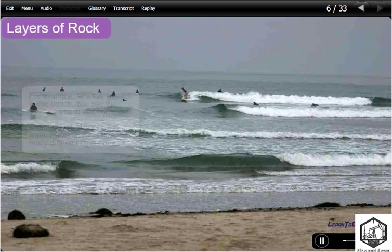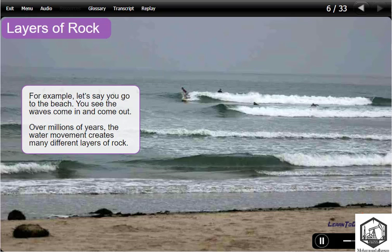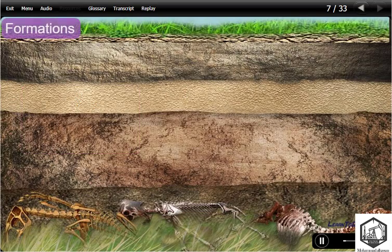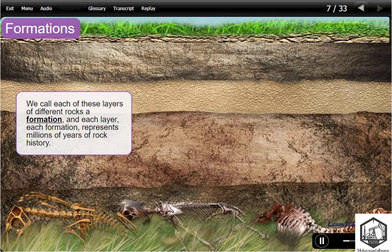For example, let's say you go to the beach. You see the waves come in and come out. Over millions of years, the water movement creates many different layers of rock. We call each of these layers of different rocks a formation, and each layer — each formation — represents millions of years of rock history.